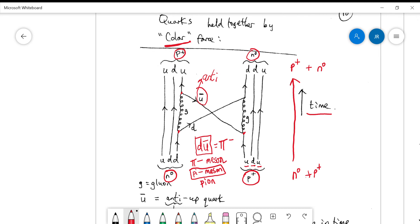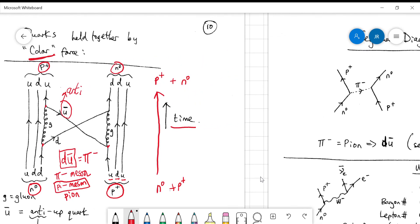The strong force is not the same as the color force; it's the net excess of the color force that tries to cancel itself out. It's strong enough at short distances to overwhelm the electrostatic repulsion, which is why most nuclei are stable.